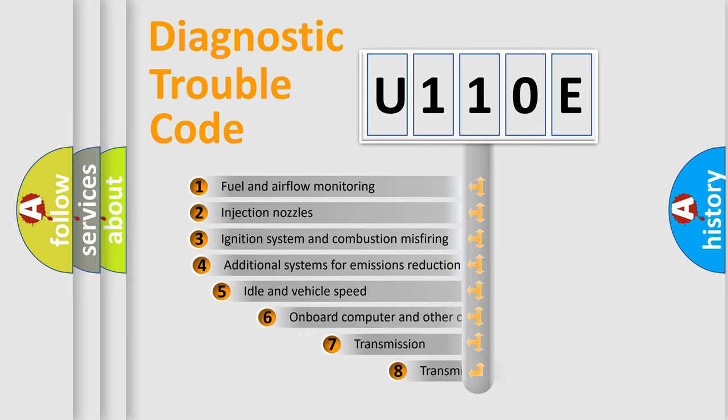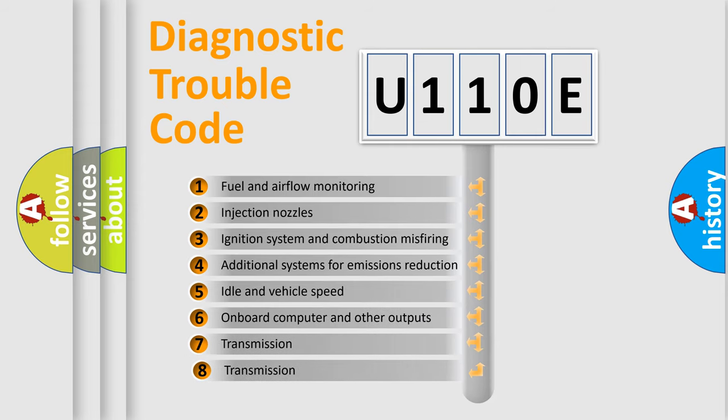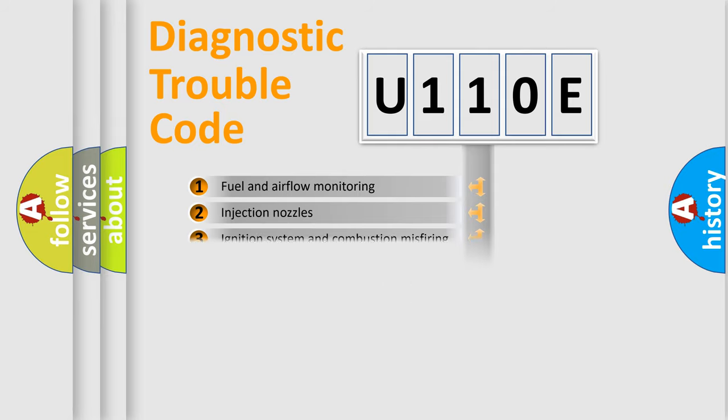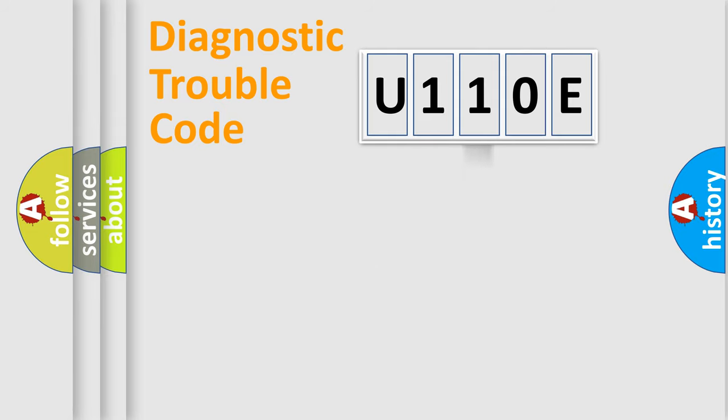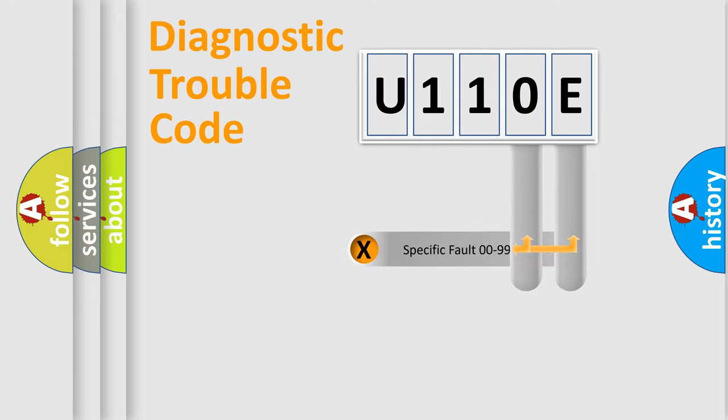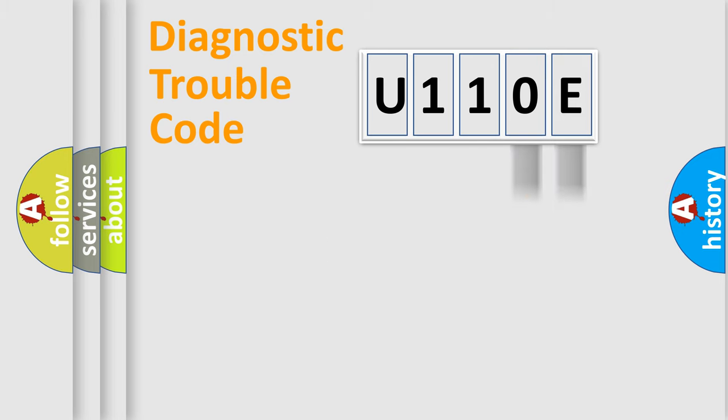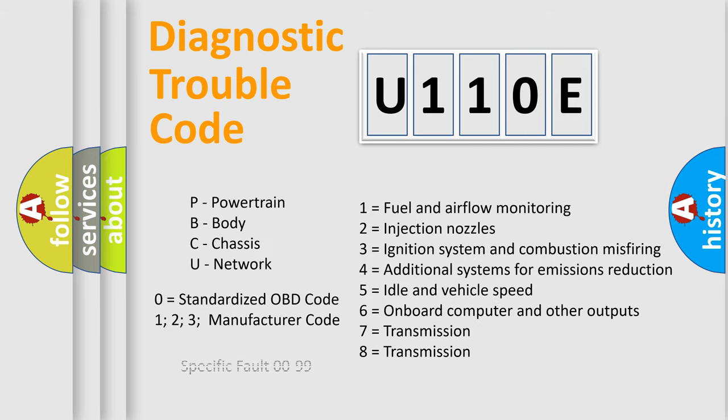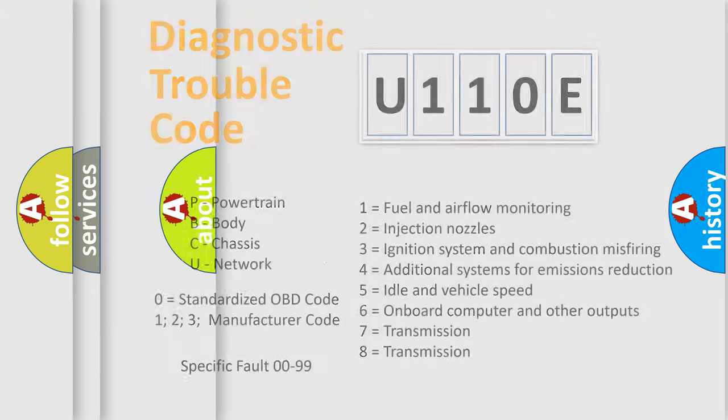The third character specifies a subset of errors. The distribution shown is valid only for the standardized DTC code. Only the last two characters define the specific fault of the group. Let's not forget that such a division is valid only if the other character code is expressed by the number zero.